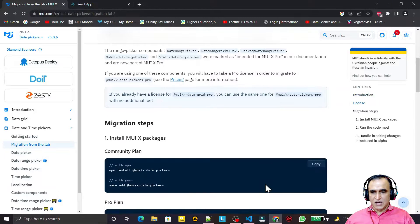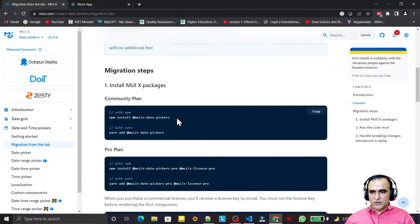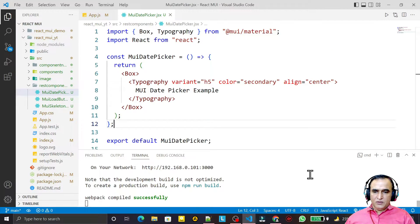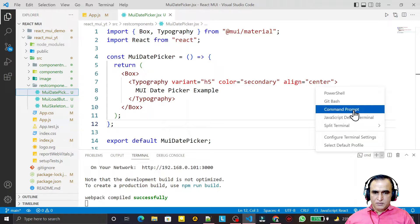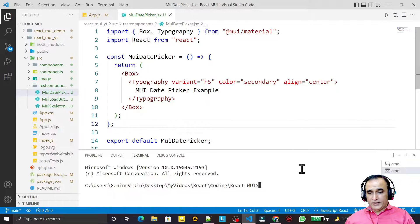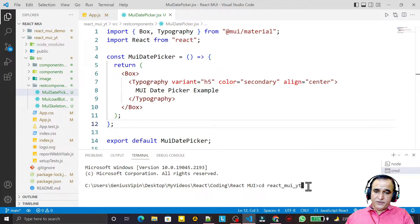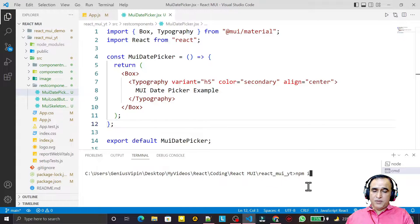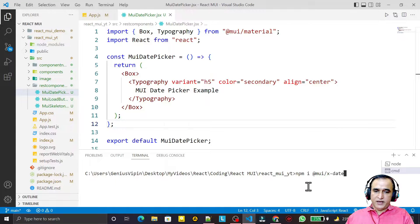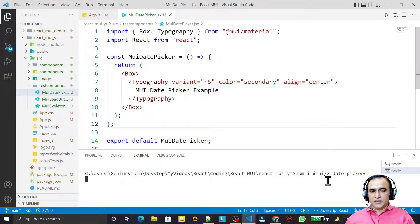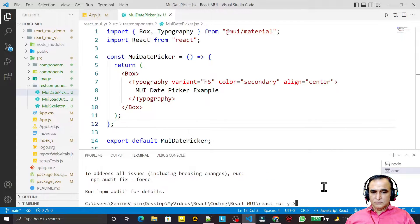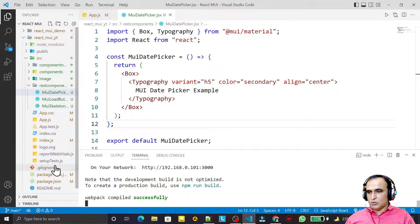We are going to use the free version. To install it, open the command prompt, go to the directory where we have the package, and type: npm i @mui/x-date-pickers. It is now installed, and you can see this library under the package.